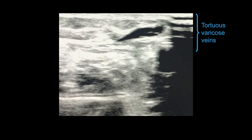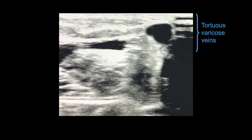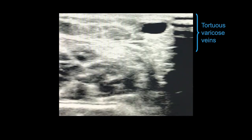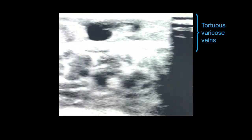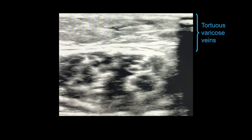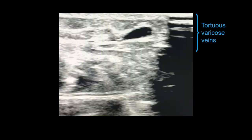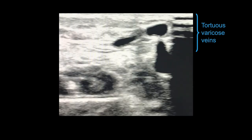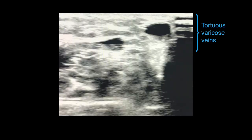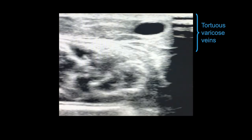In this video, note the tortuous varicose veins in the superficial tissue. This tortuosity can help distinguish varices from the GSV and SSV.